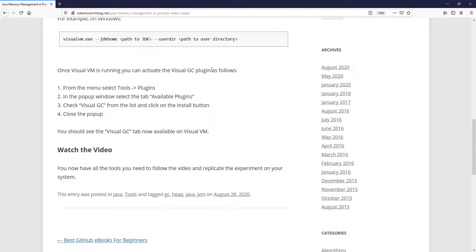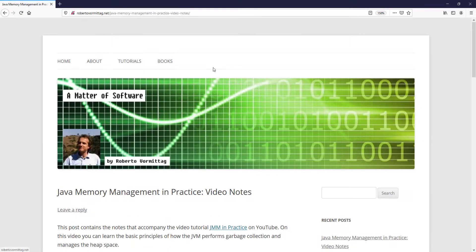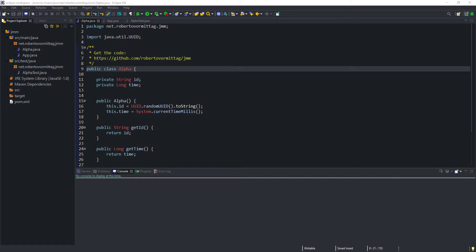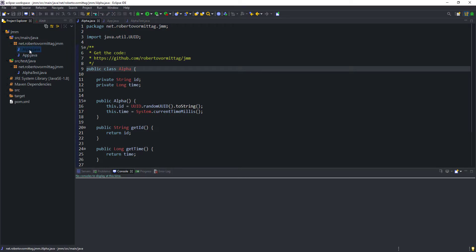Let's start by taking a look at the code first. Here in Eclipse, I have set up a simple Java project with just two classes: alpha, which is a simple value class, and app, which is the application entry point where the main method is defined, along with a couple of test cases.